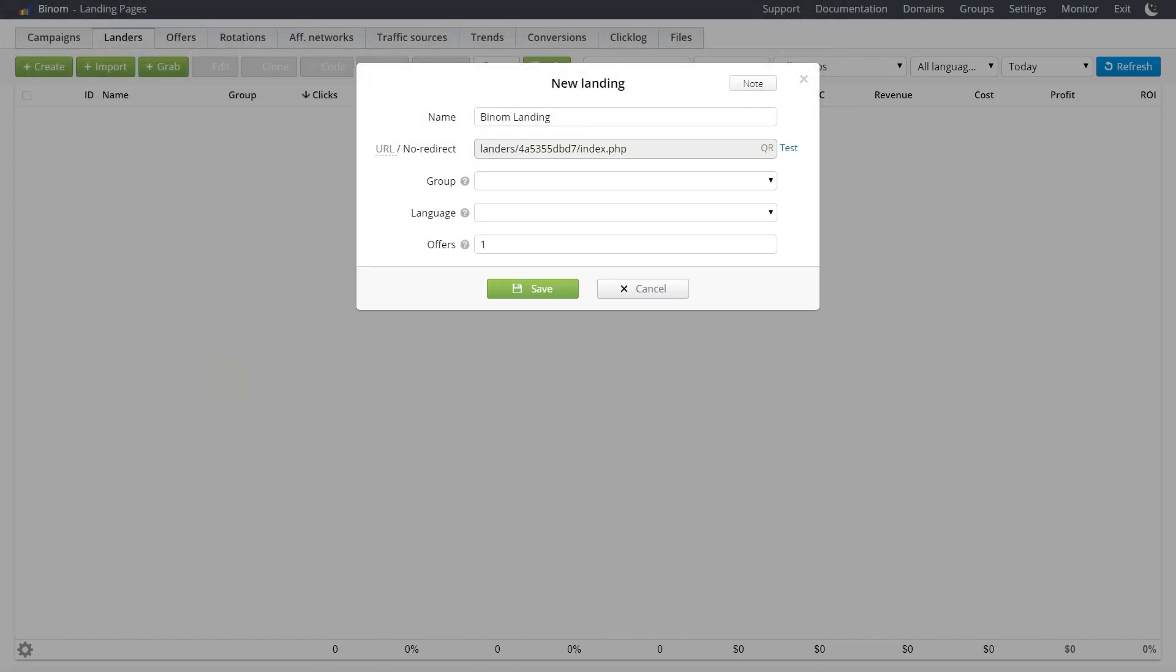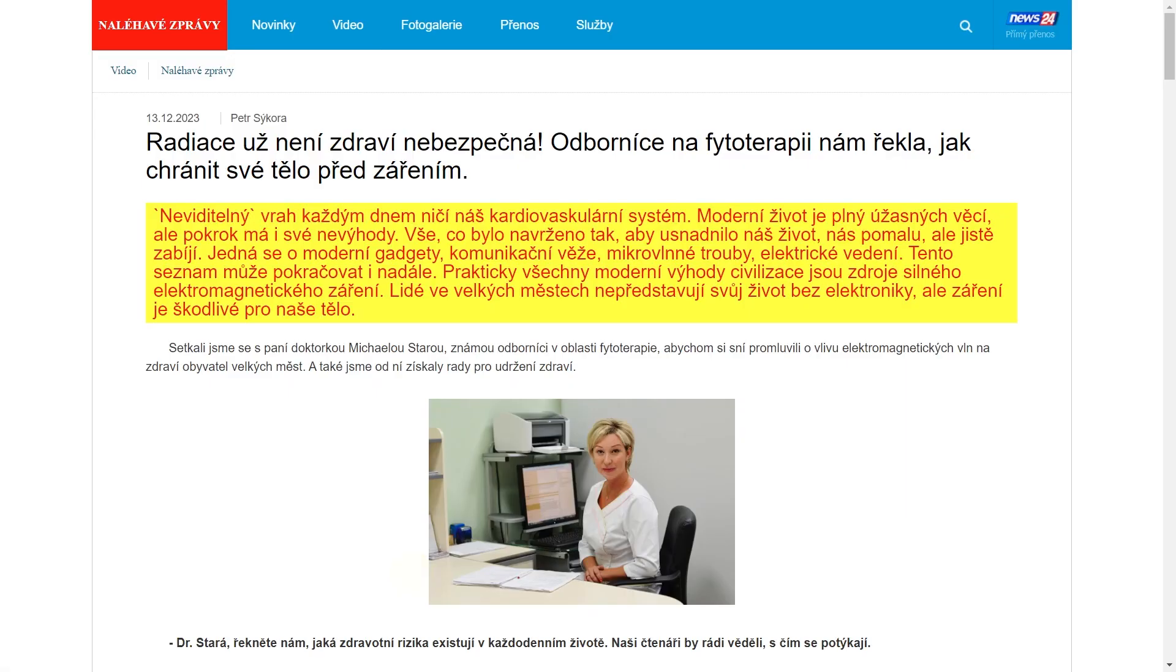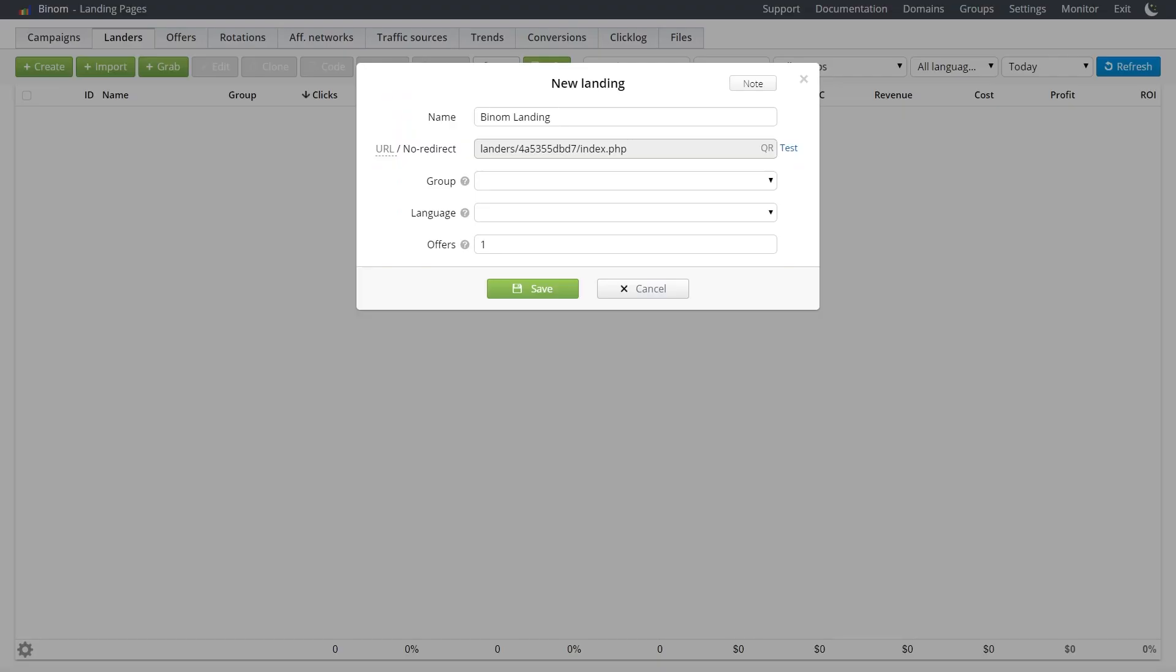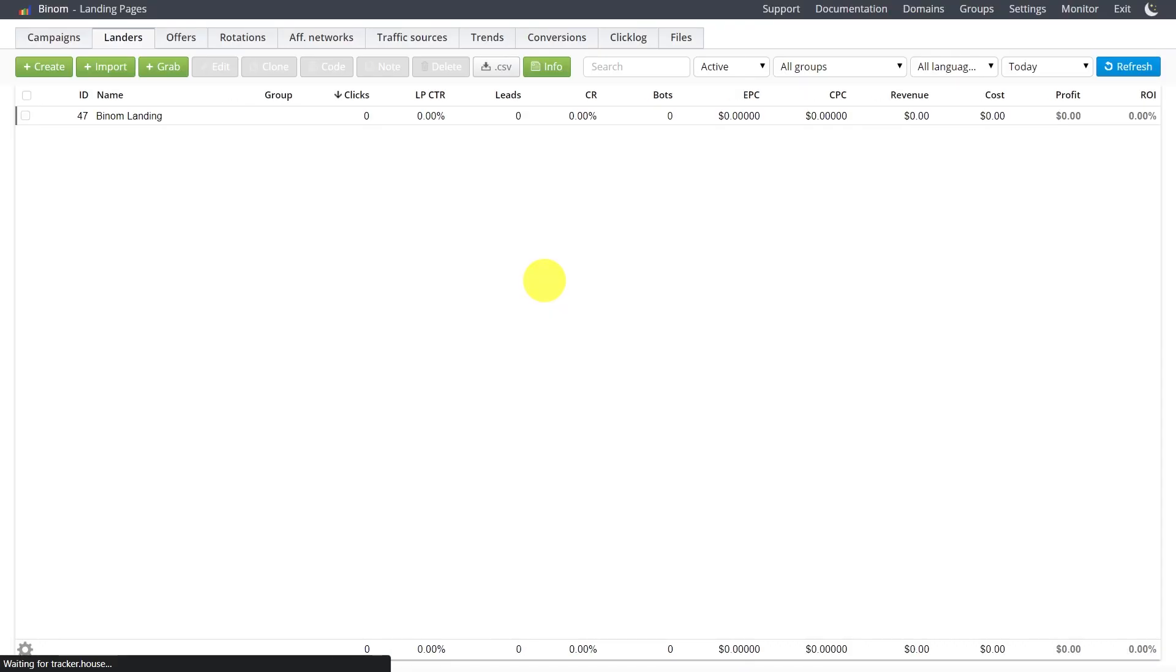Right after that, we can check if it was added correctly by pressing the Test button. Okay, looks good. Going back and save it at the bottom. And here is our landing page in the list.